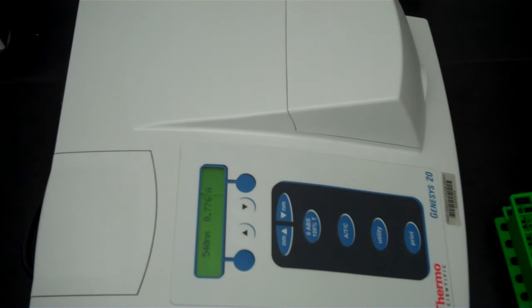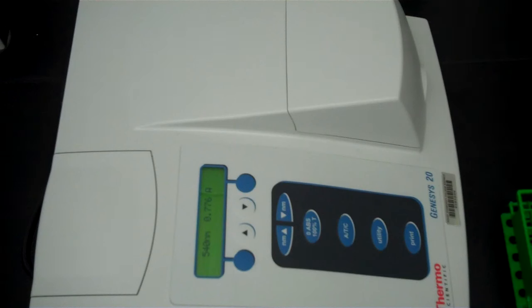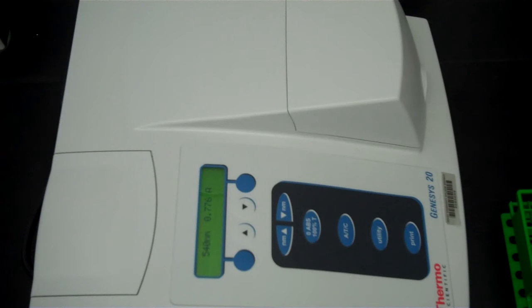You do need to re-blank the machine any time you change the wavelength. So if you have to change the wavelength, you reset the wavelength, you put in your solvent blank, and once again press 0 ABS 100% T.